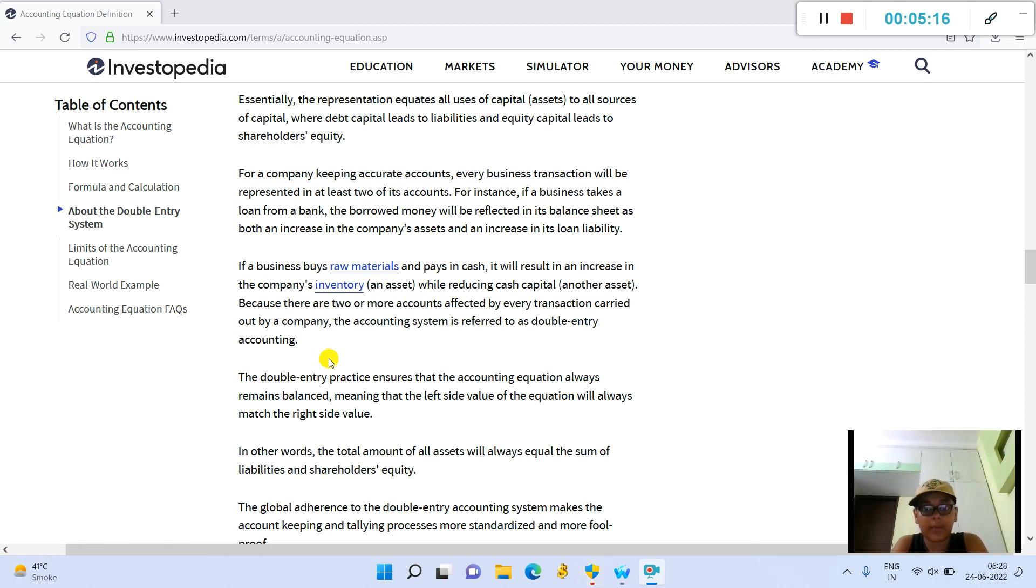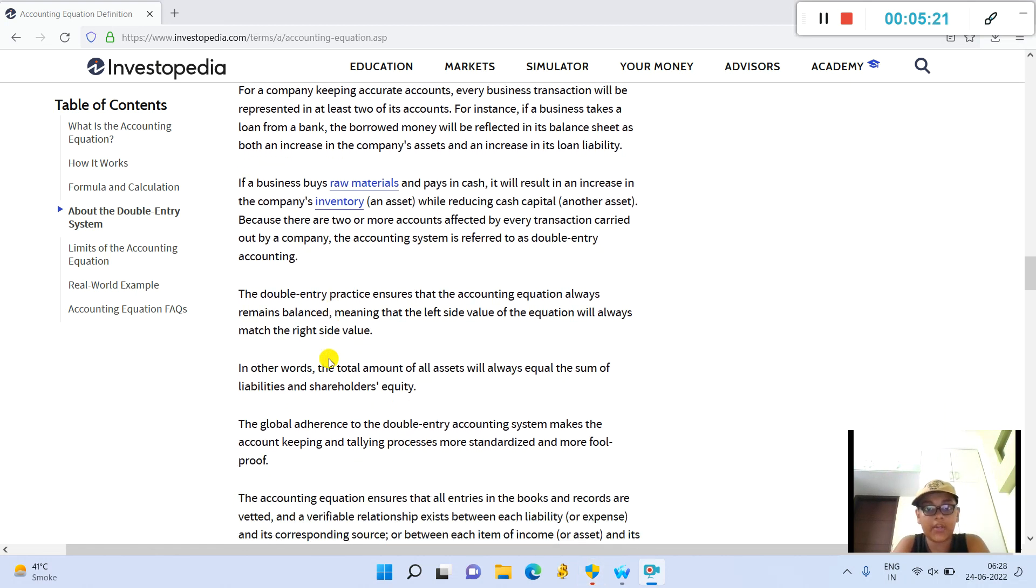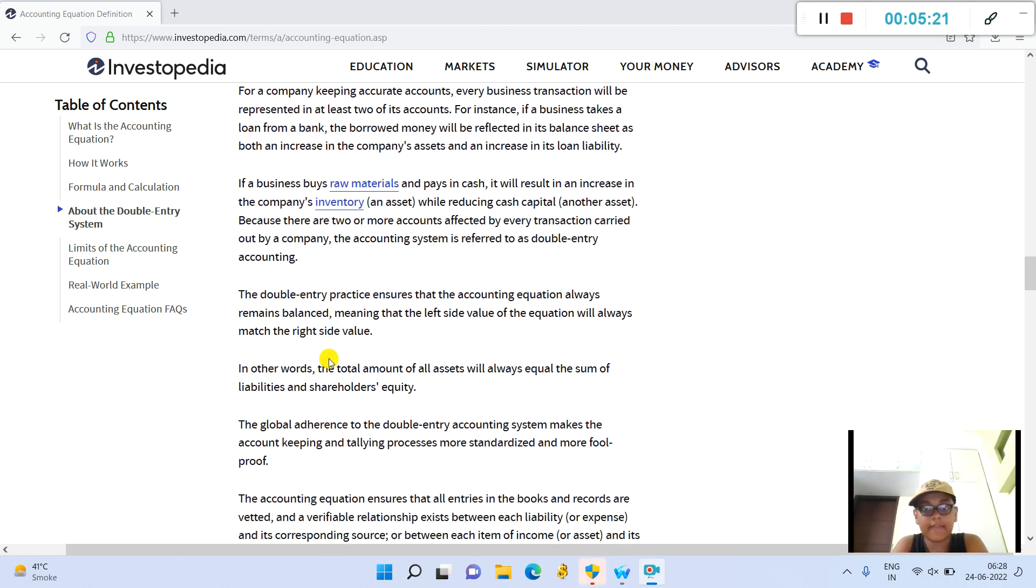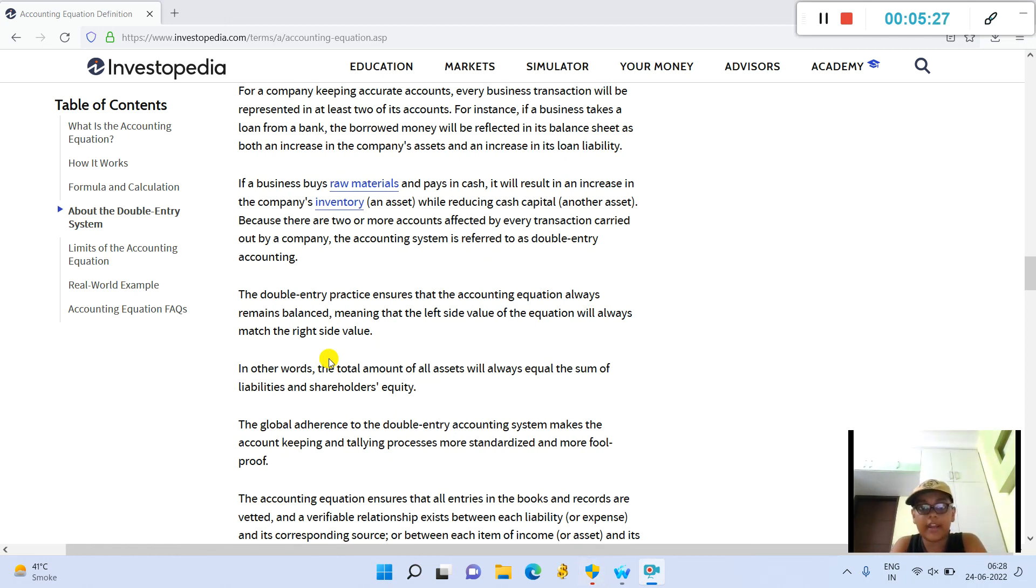For a company keeping accurate accounts, every business transaction will be represented in at least two of its accounts. For instance, if a business takes a loan from a bank, the borrowed money will be reflected in its balance sheet as both an increase in the company's assets and an increase in its loan liability.